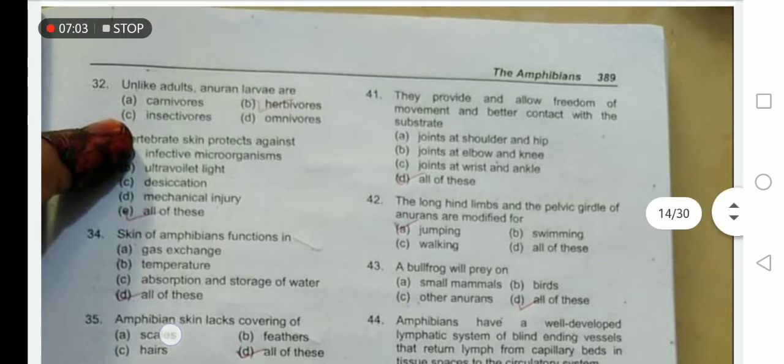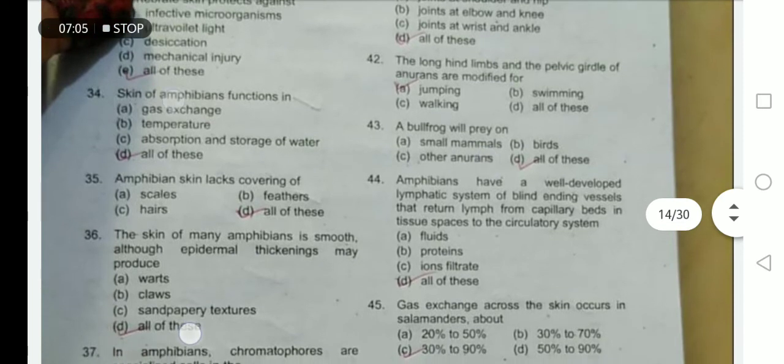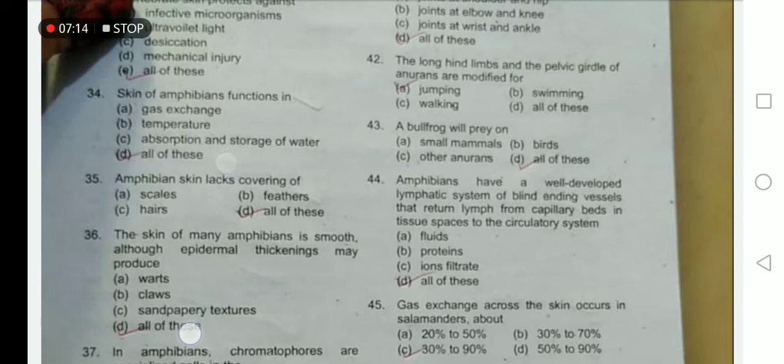The skin of amphibians functions in gaseous exchange, temperature regulation, and absorption and storage of water — option D is correct. A bullfrog will prey on small mammals, other Anura, and birds — option D is correct.